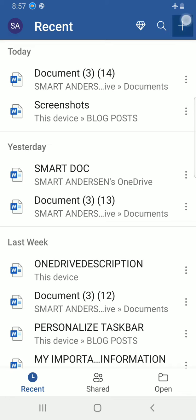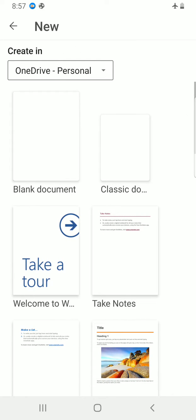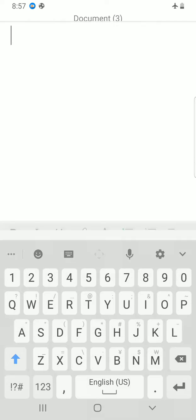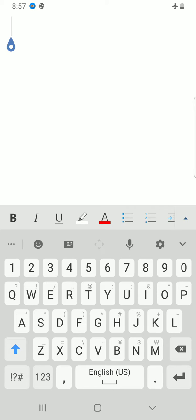so I will tap on the plus sign, then select blank document. All right, by default this is just only one single page.